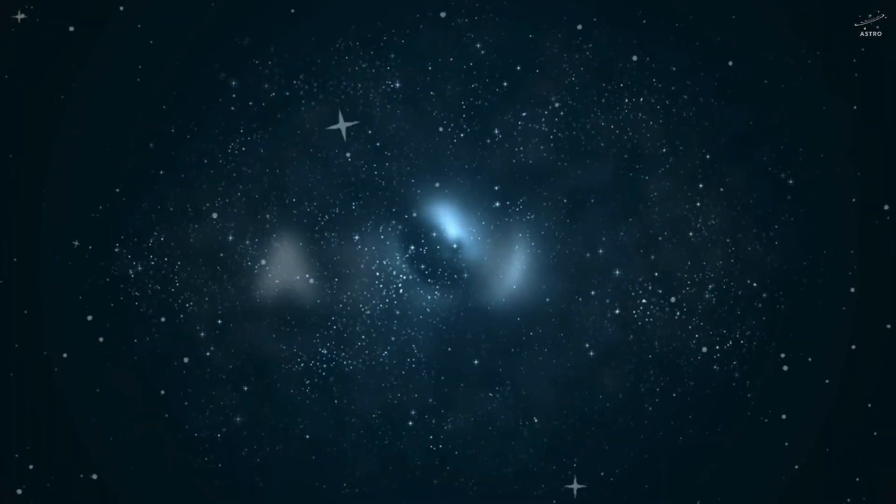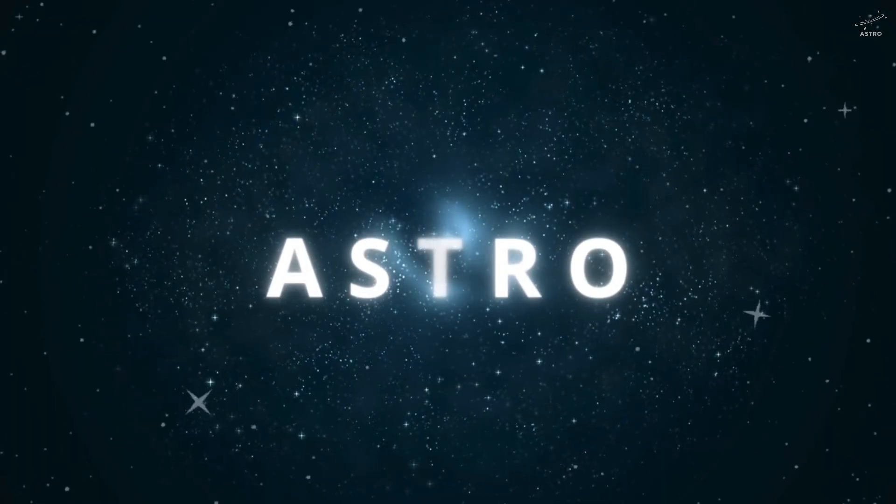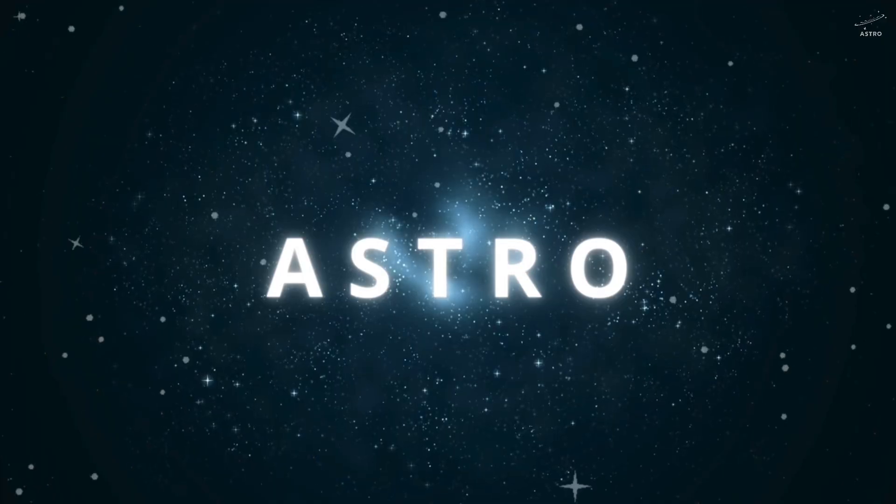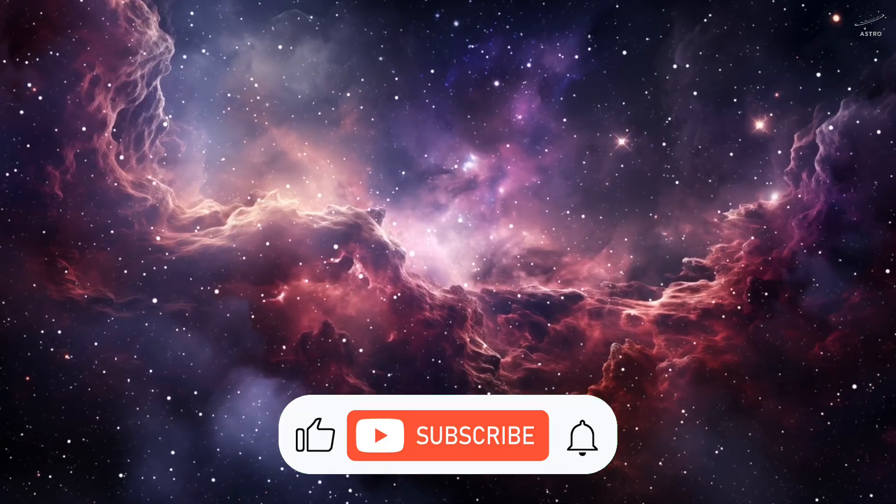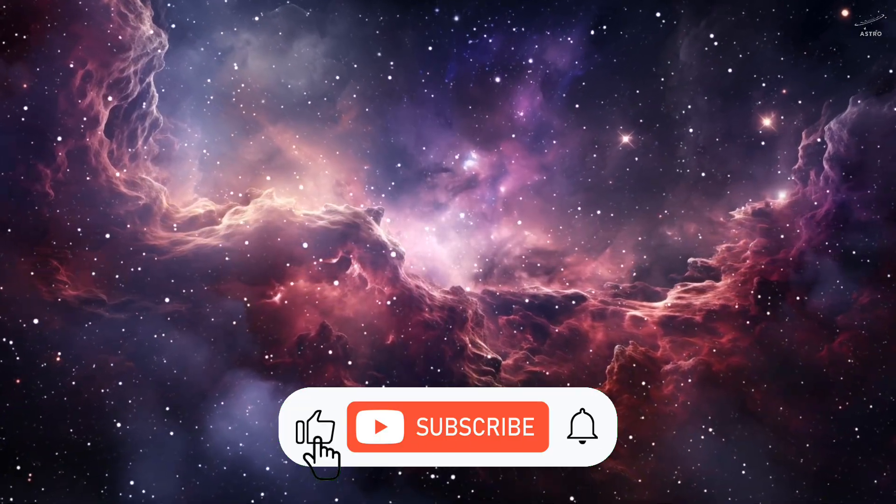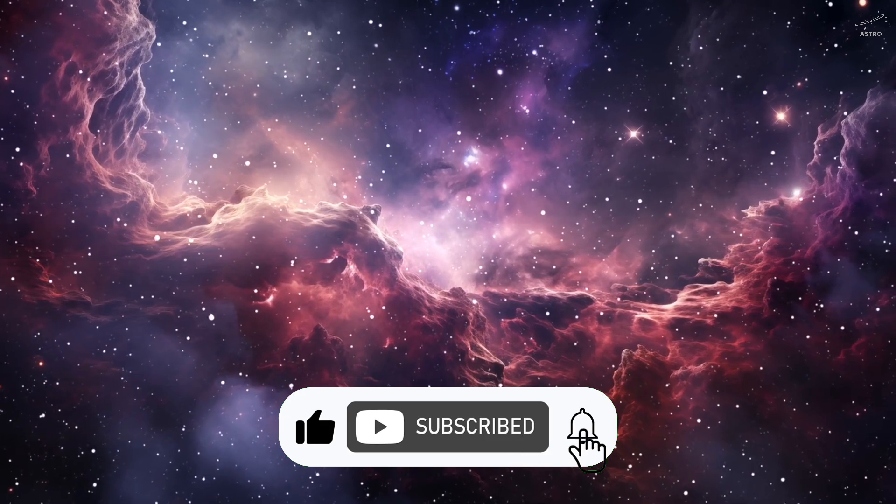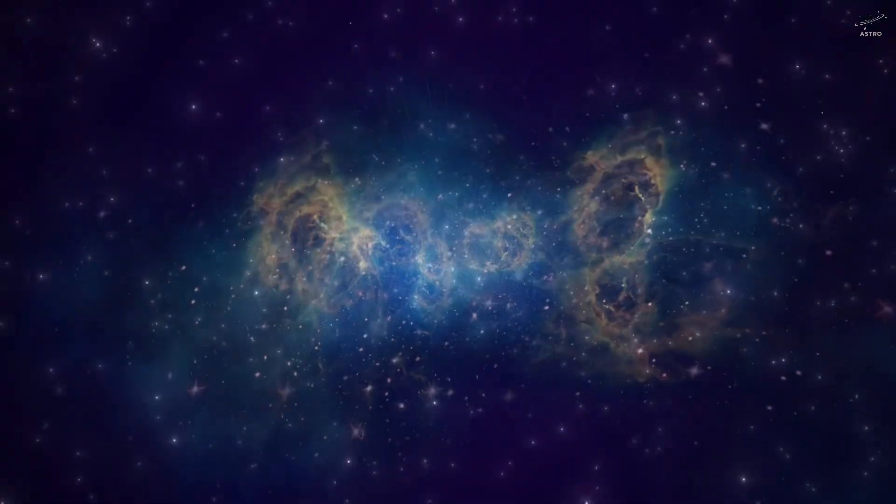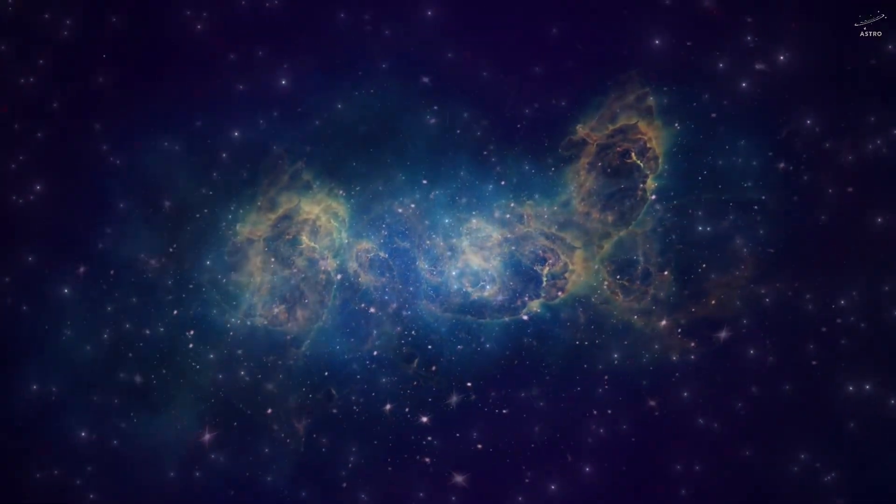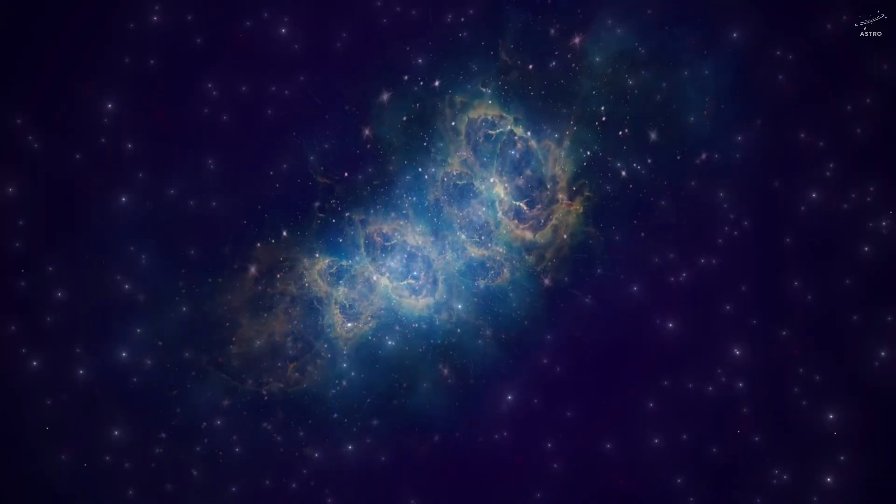Welcome to Astro, the channel where we tell cosmic stories, explore unanswered questions, stretch the limits of imagination, and look at the universe with fresh eyes. Buckle up. This journey starts right now.